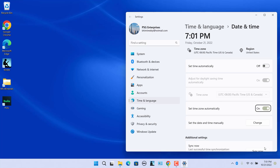You can configure the system to set time, daylight saving, and time zone automatically. The page also includes options to manually change the date and time settings, and even to resync time if it's out of sync with the time server.